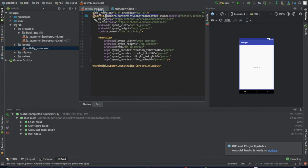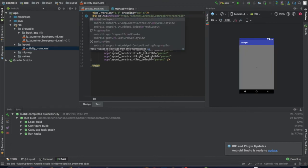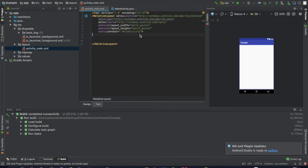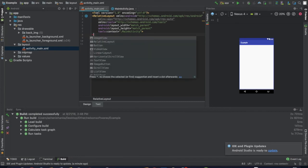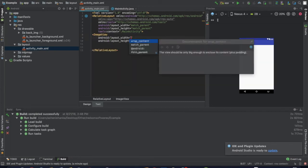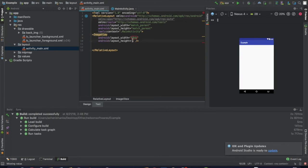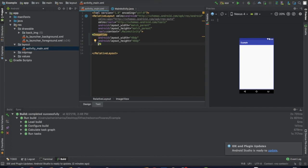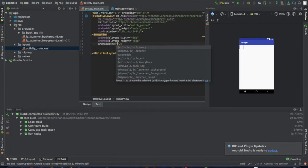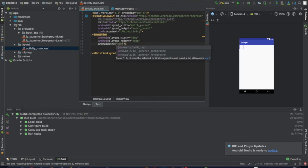In the layout, change to linear layout. Add an image view with width and height of 48dp. Set the src attribute: android:src equals at drawable slash...